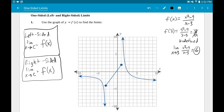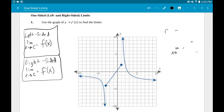Don't worry about how I'm getting 6 right now — we'll get to that later. The point is we can predict y values based on x values for certain types of functions. Let's go ahead and look at these example problems.